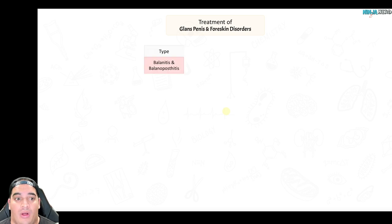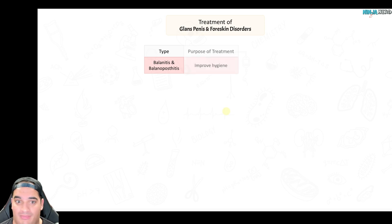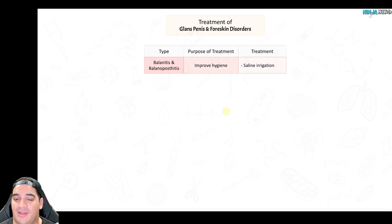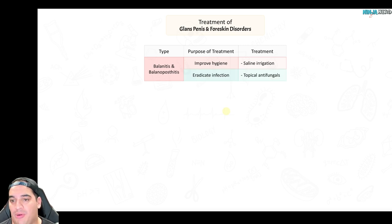For treatment: balanitis and balanopostitis, being candidal infections from poor hygiene, are treated by improving hygiene — saline irrigation, cleaning the area during showers — as well as eradicating the candida infection with topical antifungals.